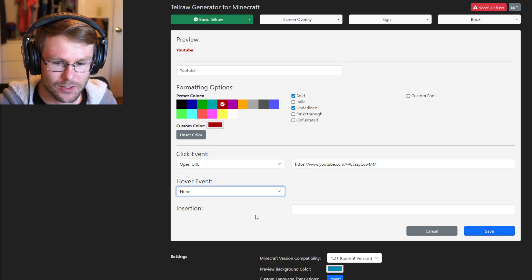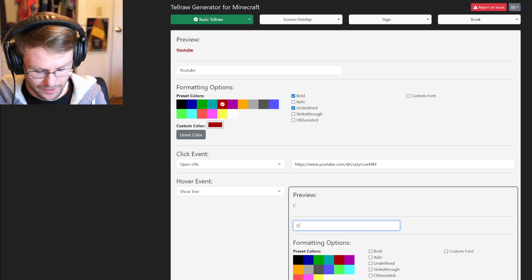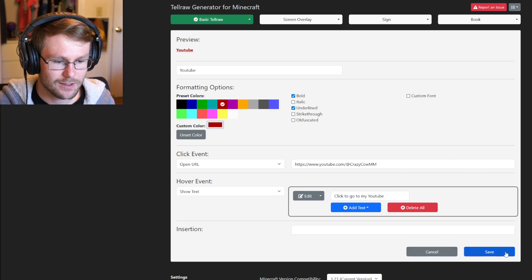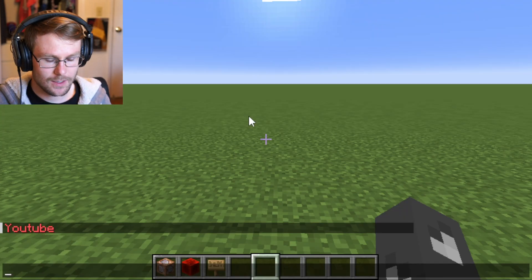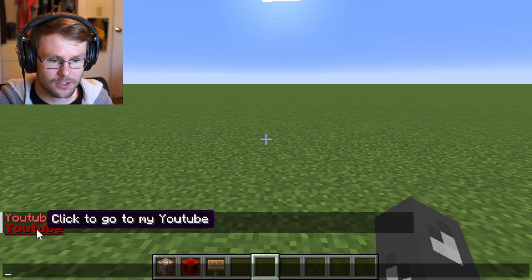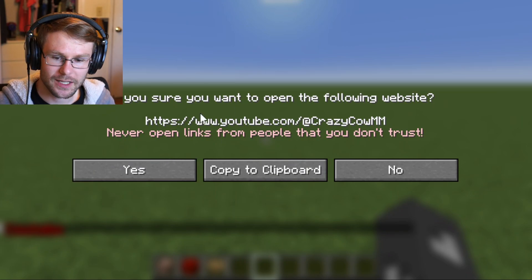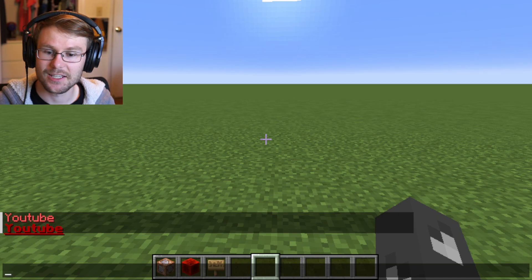Paste the URL in there — and remember to like and subscribe! You can also add a hover event with some text like 'click to go to my YouTube' — something basic like that. Hit save, then copy this text with Ctrl+C. Go back to the game, open chat, hit Ctrl+V, and your text should appear. We added a hover event so it shows when you hover over it, and when you click it and hit yes, it goes to your channel.